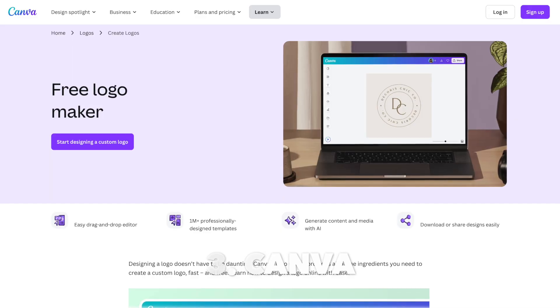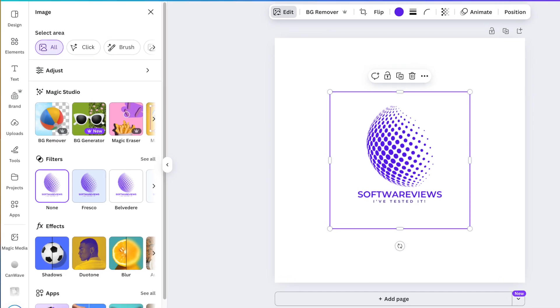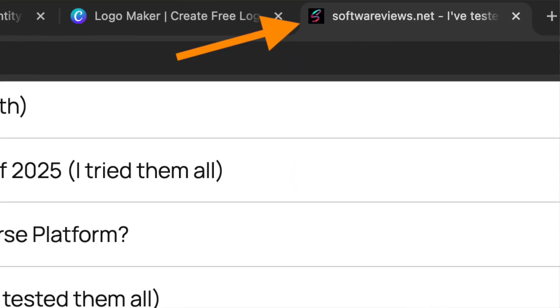The next AI logo generator is Canva. To create a basic and free logo, I prefer Canva because it's just awesome. However, it's technically not a full AI logo generator — it's a logo design tool with AI editing capabilities, making it the most customizable and affordable option on the list, though it requires a bit more work.